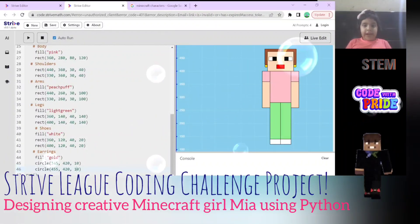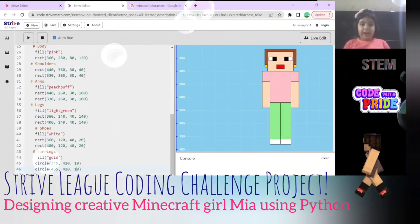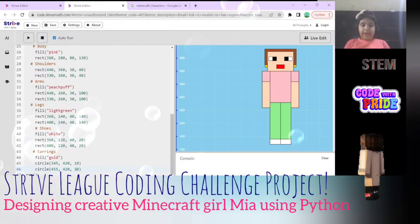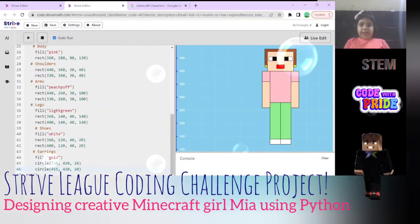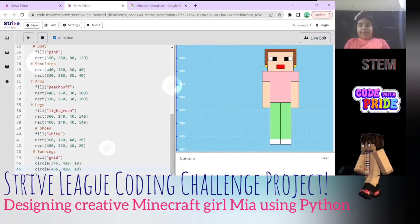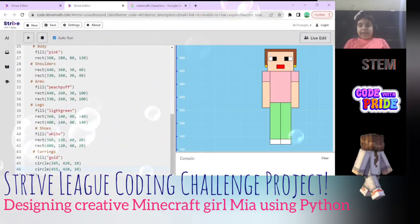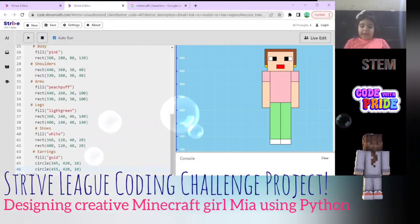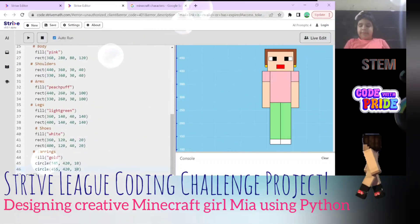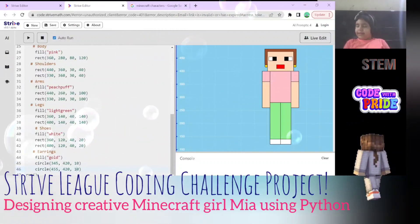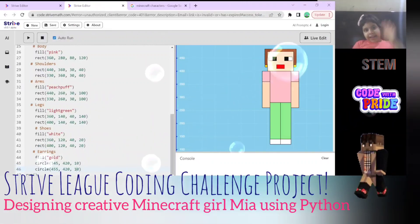When you're done, if you want, you can upload it and use it as a picture in Minecraft or any game. See you next time - see you in the next coding session, bye!